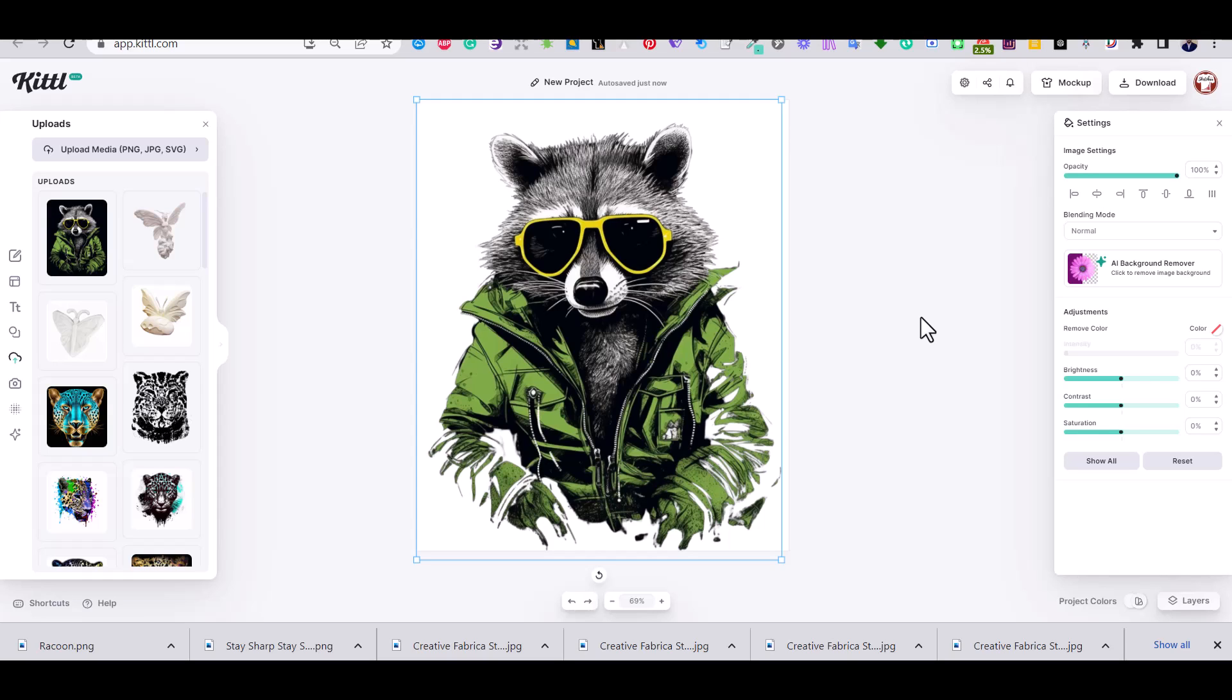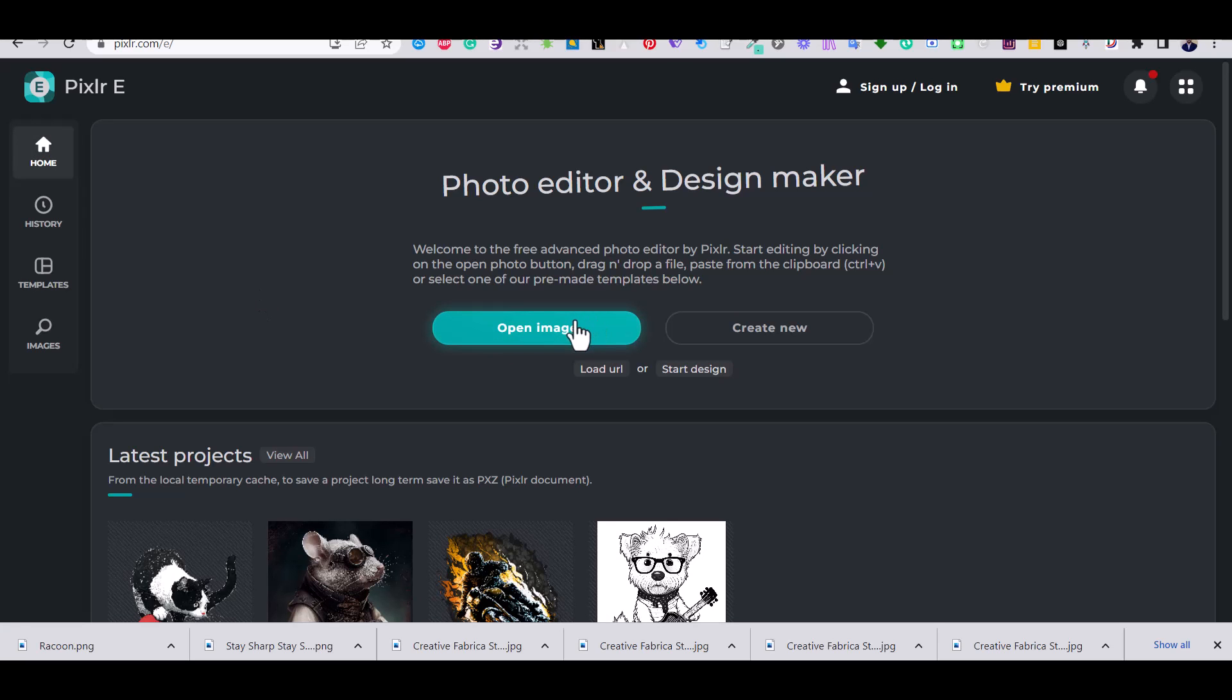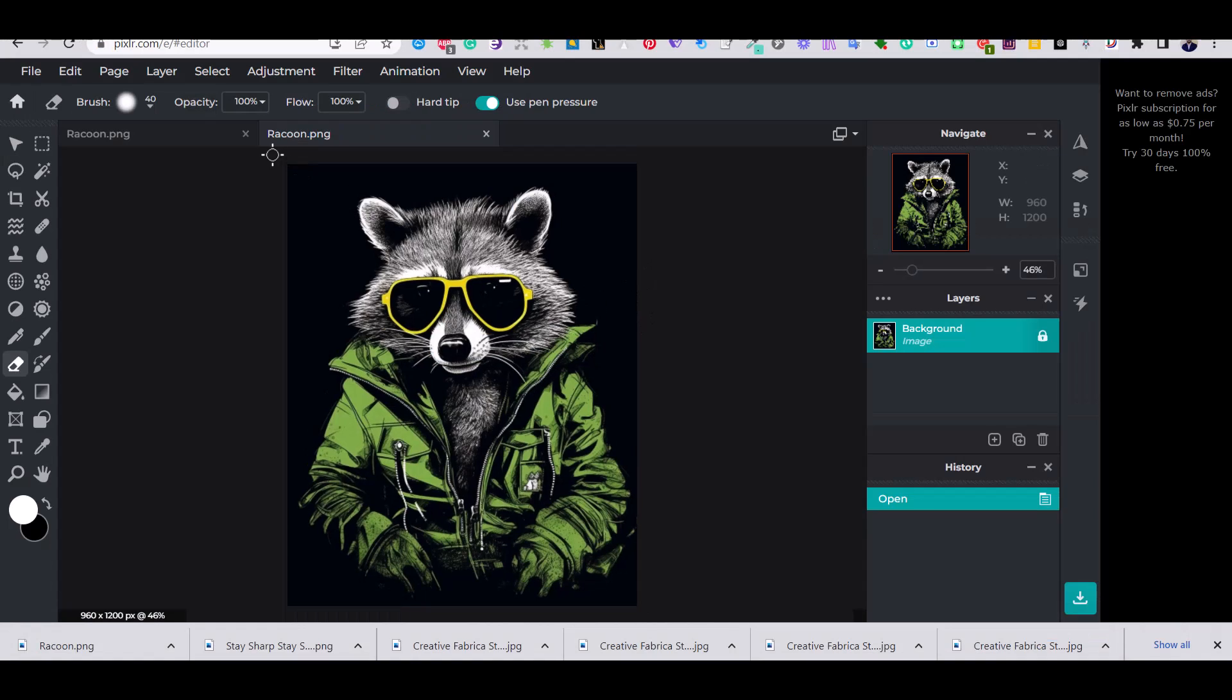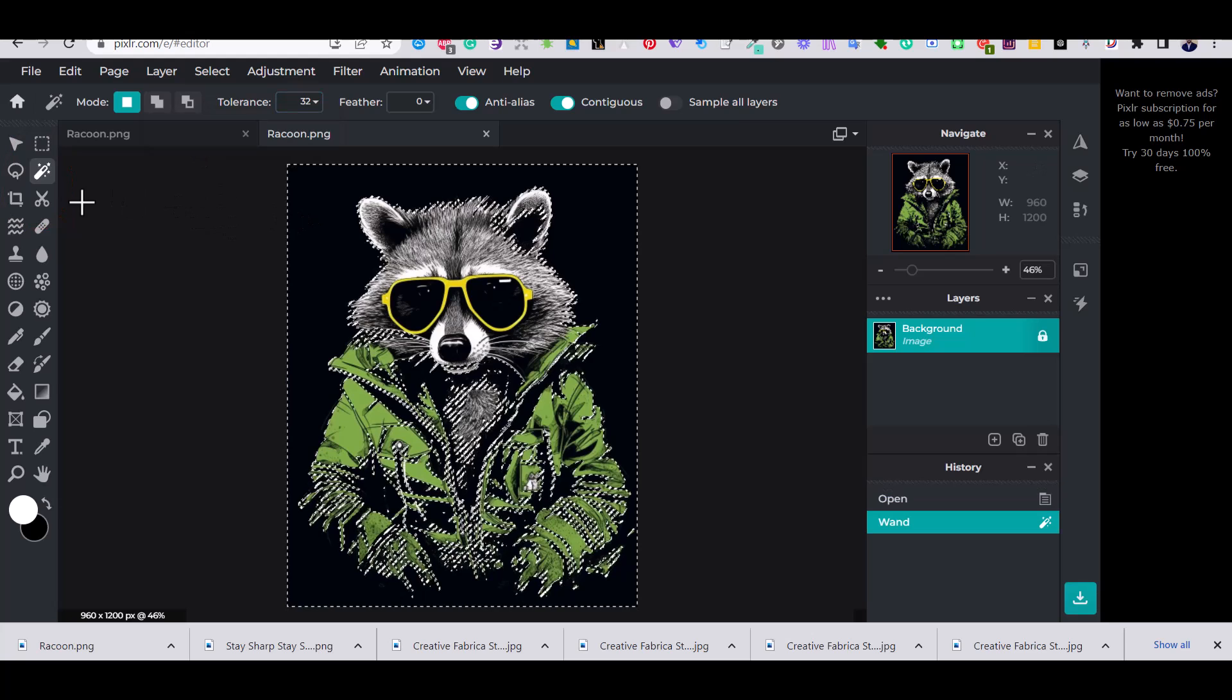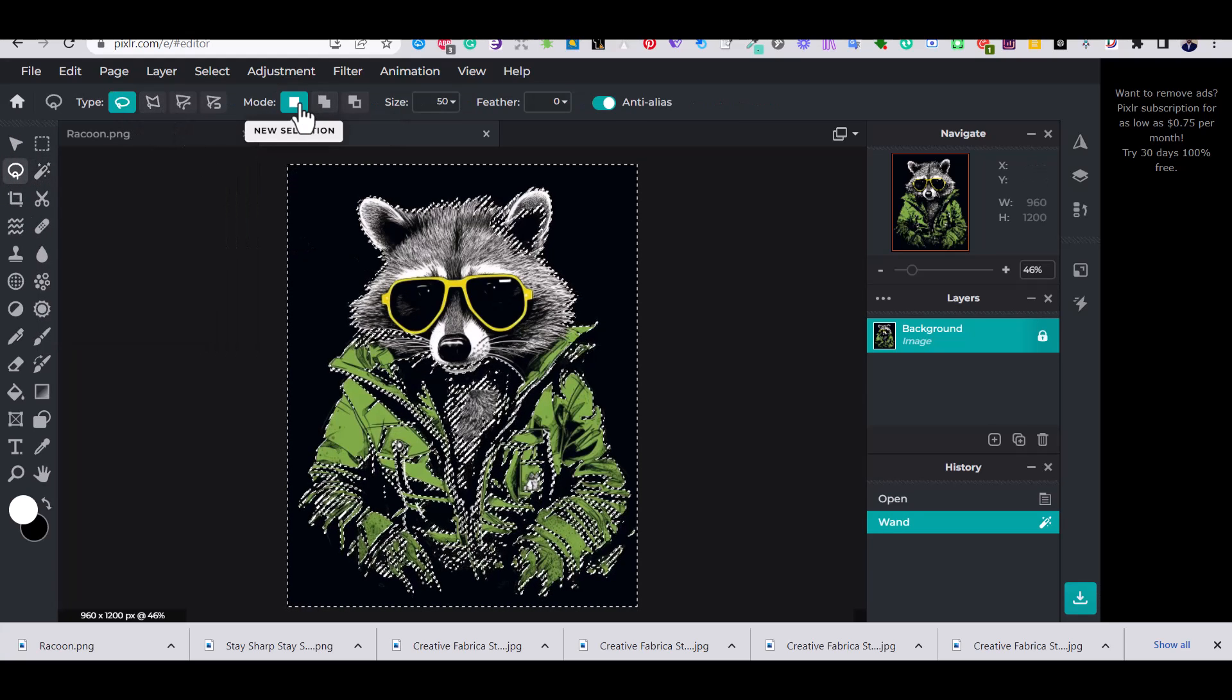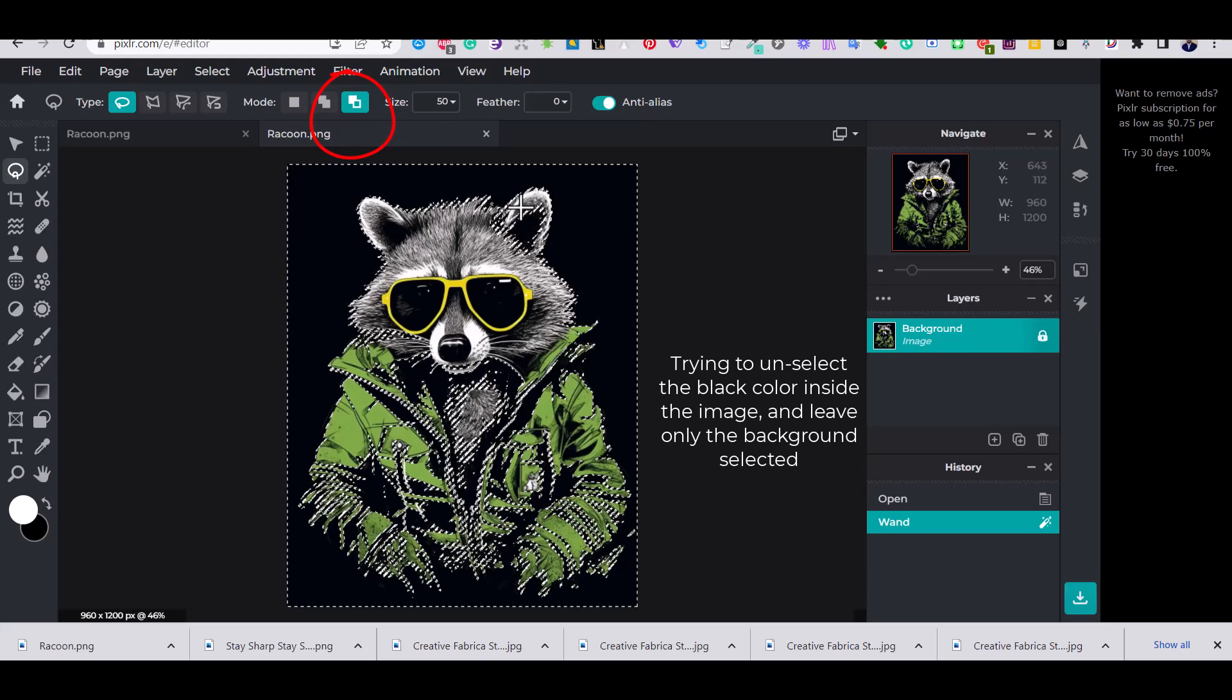So I'm going to use Pixlr, it's a free online tool, I'm going to use it to edit the background of my raccoon. So just go to Pixlr, open the image and click on the magic wand tool, play with the tolerance to 32 and click on the background of your image like so.